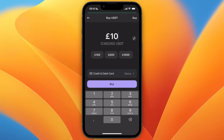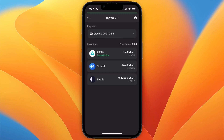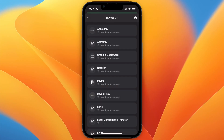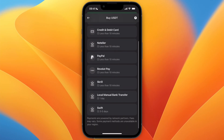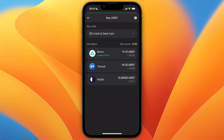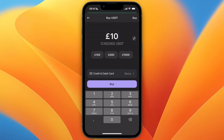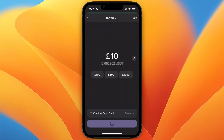Set the payment to credit and debit card. If you click on it and then click on Pay With, you can see there are a bunch of payment methods available. Keep it to credit and debit card and choose the lowest price, then click Buy.